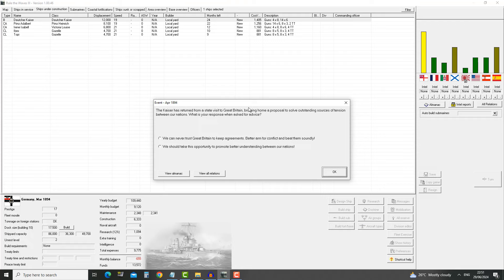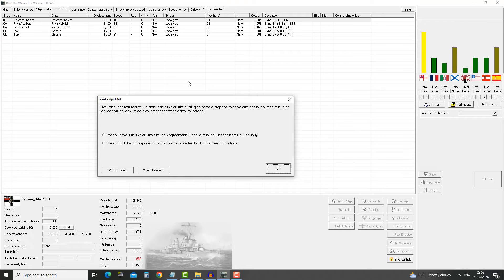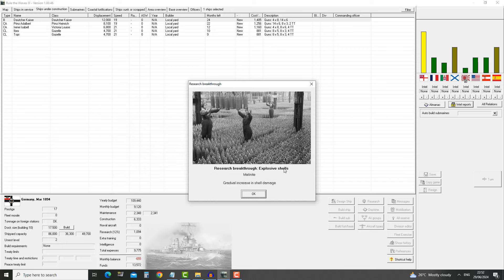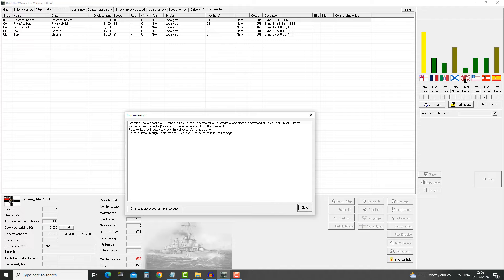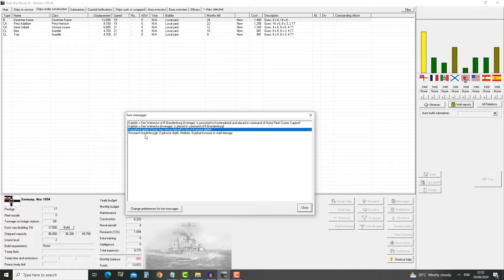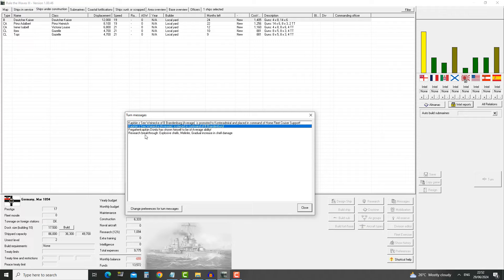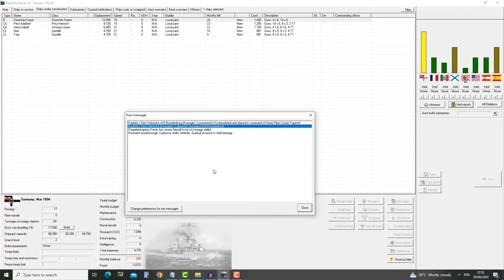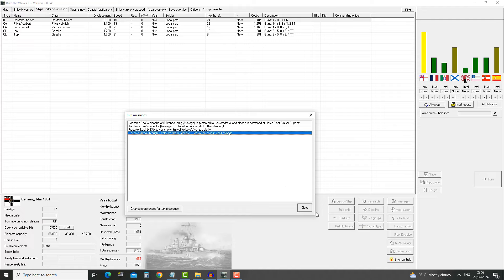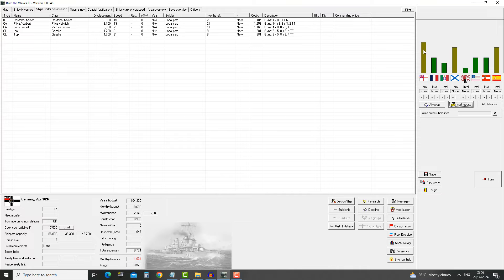The Kaiser has returned from a state visit to Great Britain, bringing home a proposal to solve outstanding sources of tensions between our nations. What's our response? We can never trust Great Britain or we should take the opportunity. I'll take it. We're going to decrease the budget but also the tensions. Research breakthrough: explosive shells, melanite, gradual increase in shell damage.